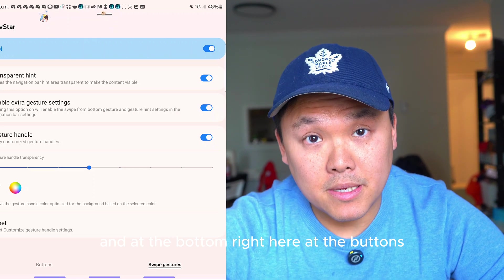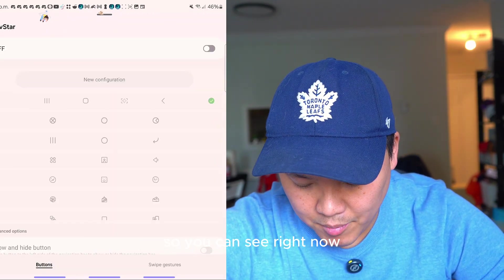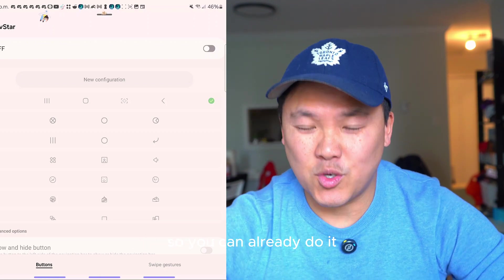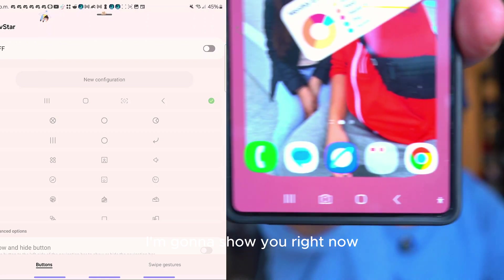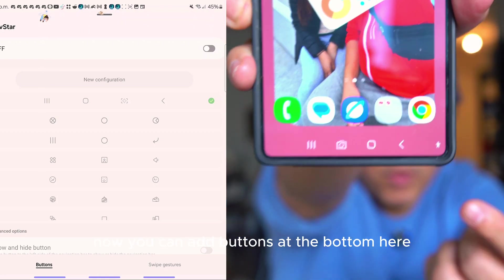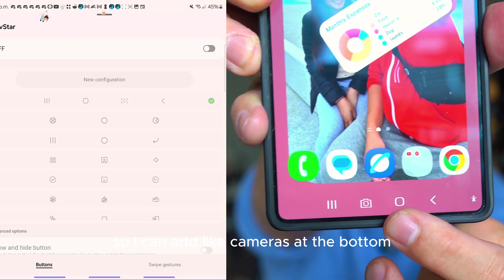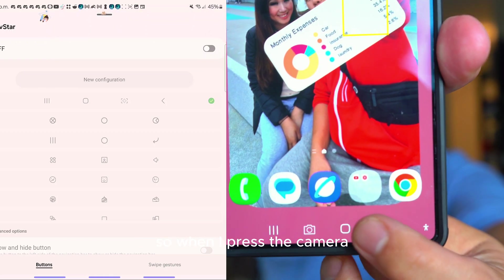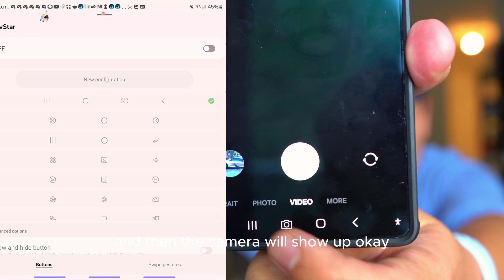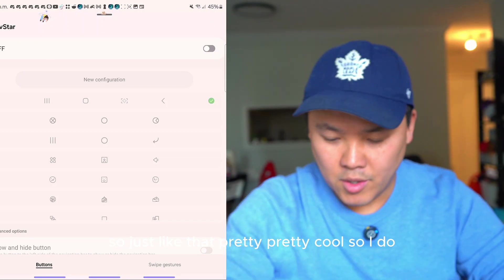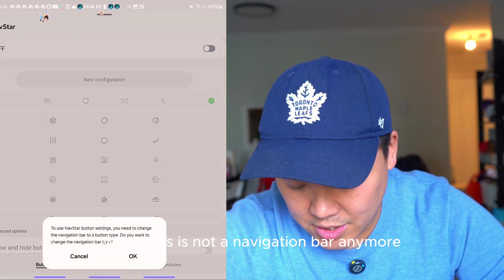The next thing is NavStar. At the bottom buttons you can add any buttons. Right now my button is on a straight line, but if you have the navigation setup like this, you can add buttons — for example, a camera button at the bottom, so when you press it the camera opens. Pretty cool — you don't have to search for the camera.